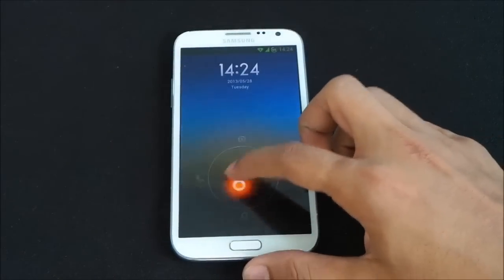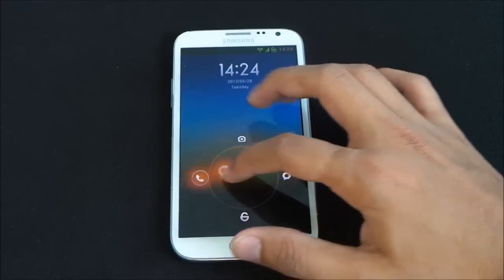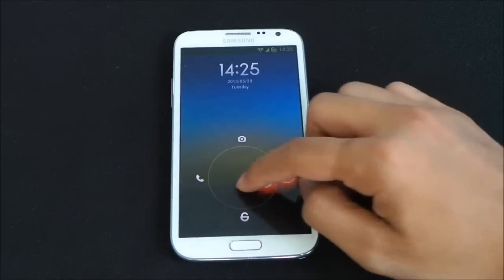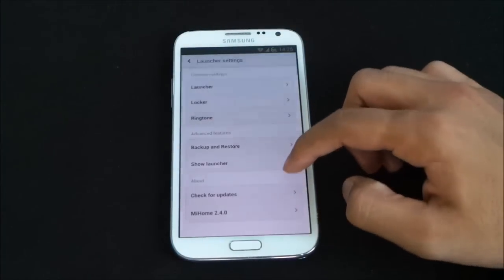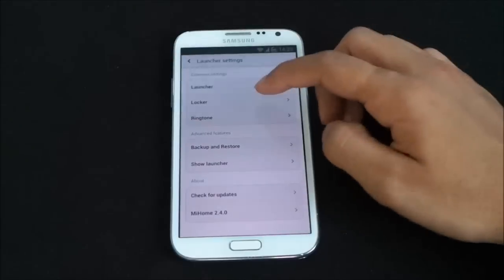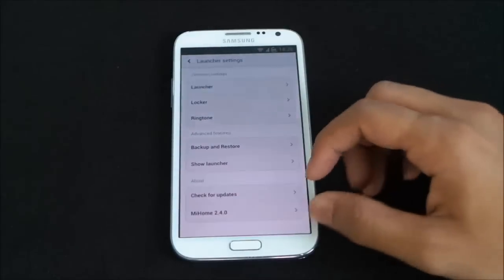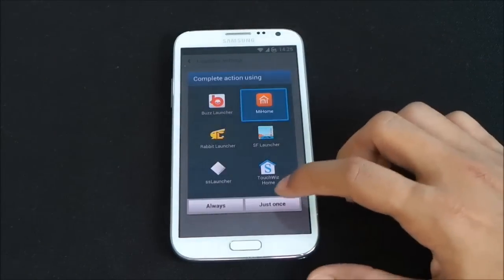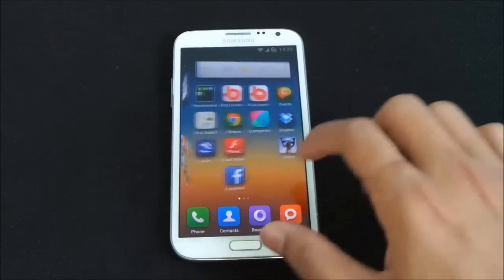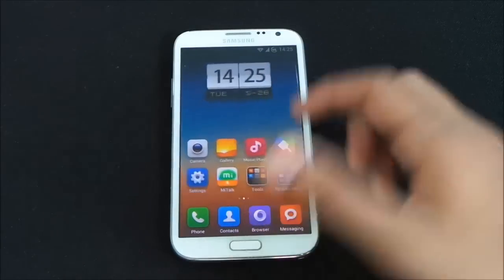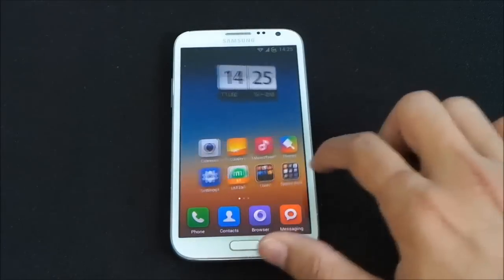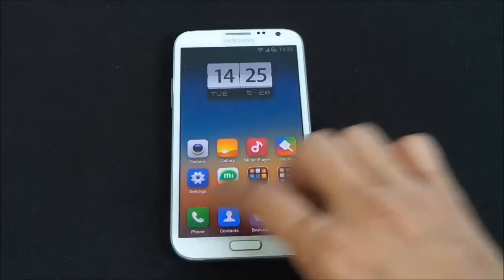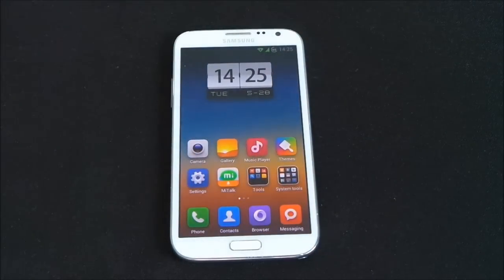You also get the MIUI lock screen with this launcher. It's a modified lock screen where you can launch the dialer, camera, or messaging, and unlock your phone. You can customize the locker and your ringtone. It's a complete launcher experience with a new look, no app drawer, and various theme support.